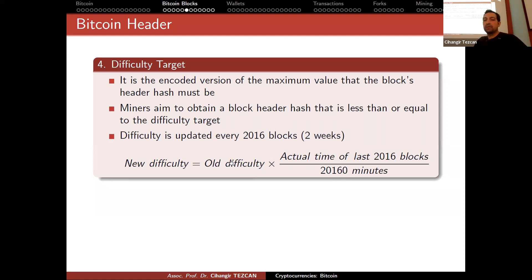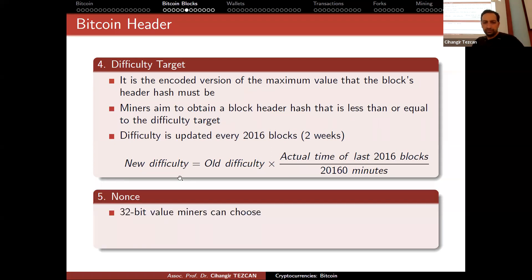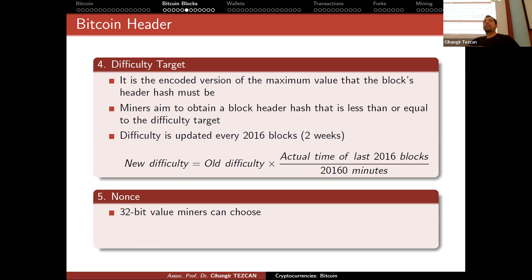If that ratio is 1, the new difficulty equals the old difficulty. But if blocks are generated very fast — say at half the expected time — the new difficulty must be made twice as hard. Conversely, if miners leave the network and blocks take longer than 10 minutes on average, the software will lower the difficulty so that things continue at the expected pace.